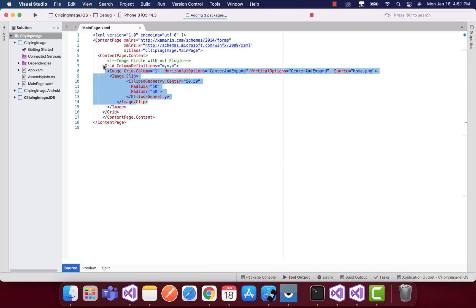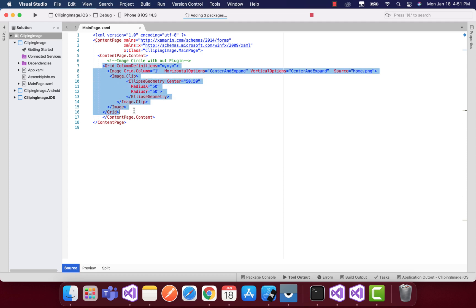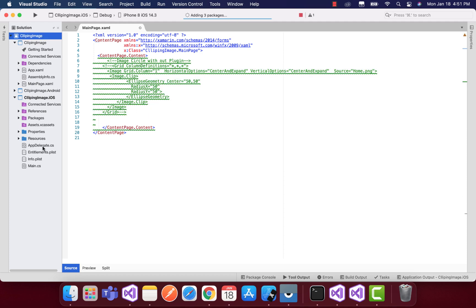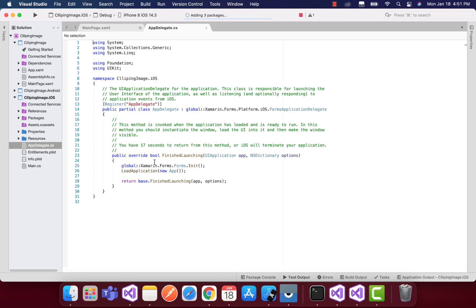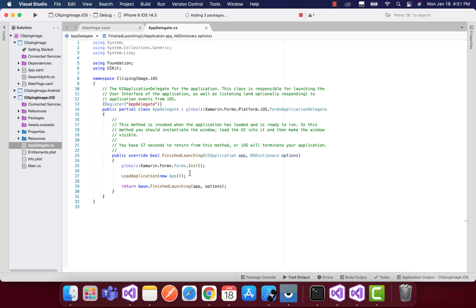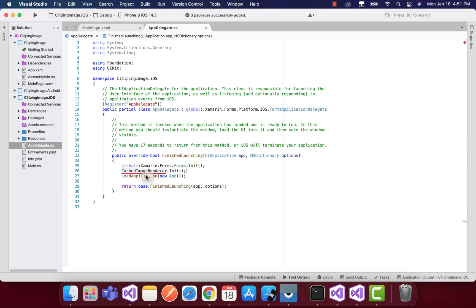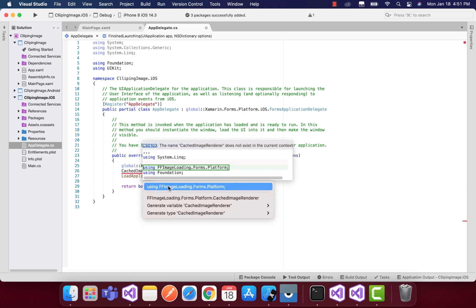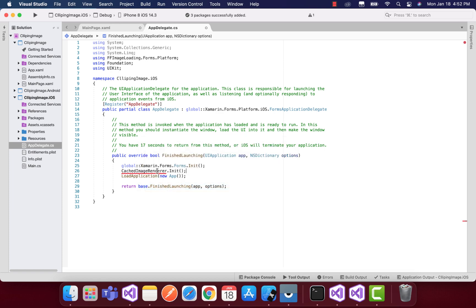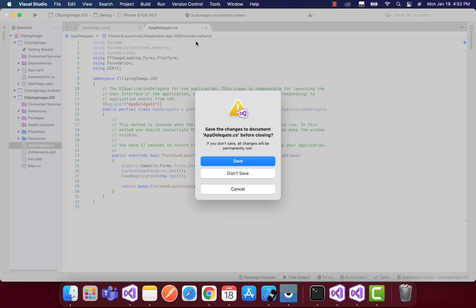Let's add the component that is required inside the iOS platform-specific configuration. That is this line of code: CachedImageRenderer that inherits from FFImageLoading.Forms.Platform.